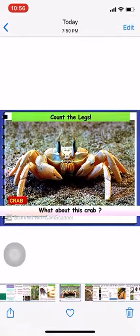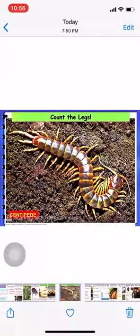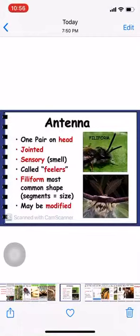Centipede has a number of legs, so it is not an insect. The antenna of the insect is jointed; it is sensory to smell, also called feelers, and the antenna can be in different types of shapes and sizes.